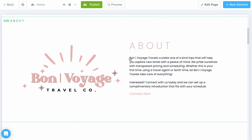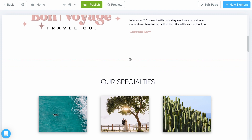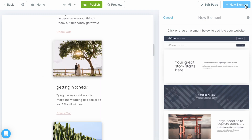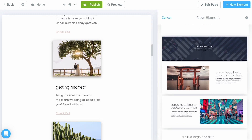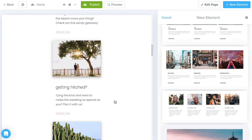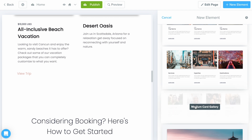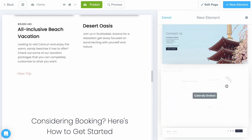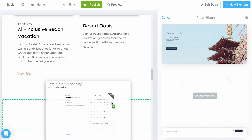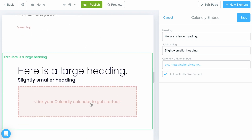If you decide you need to add a few more elements, all you have to do is select the New Element button at the top right and you'll get a whole list of different elements you can pull into your page. For example, I want to add something right here — I'll scroll down, find the Calendly element, and drag and drop it in until I see the green dotted outline before releasing my mouse, and now it's populated.